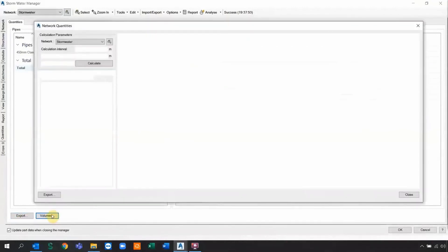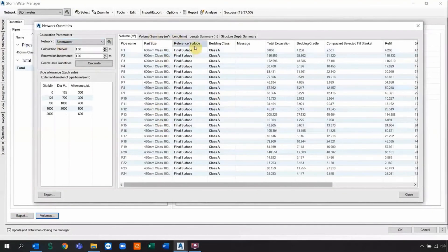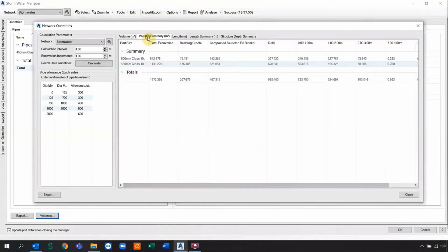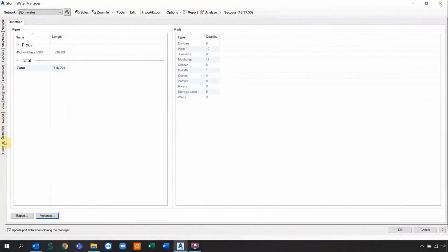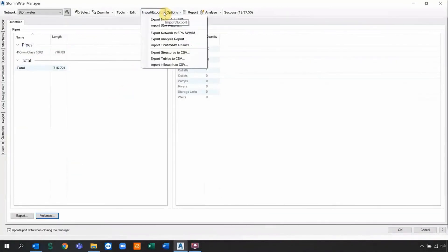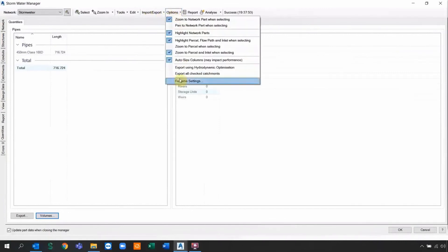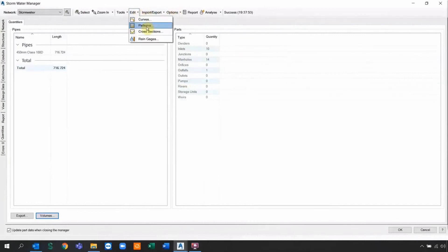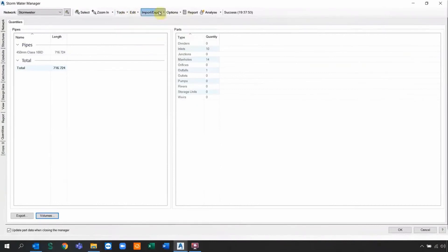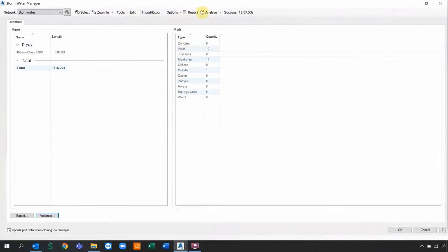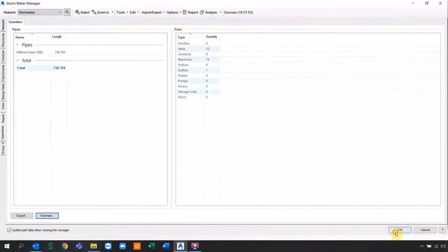You also have a SWMM-type report to inspect, and the normal report which lists all elements and can be exported to Microsoft software packages like Excel or for documentation. For quantities, you can define and export them for future reference. The quantities include bedding class, total excavation, bedding cradle, compacted full blanket, refill, and nice summaries of pipe links and structure summaries — all inside Civil 3D and Devotec IDUS.